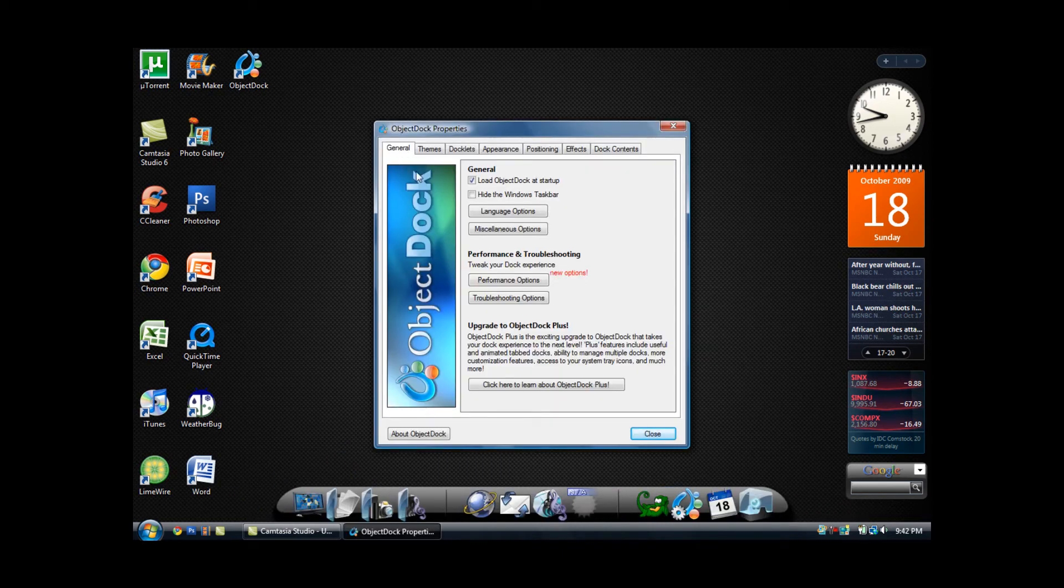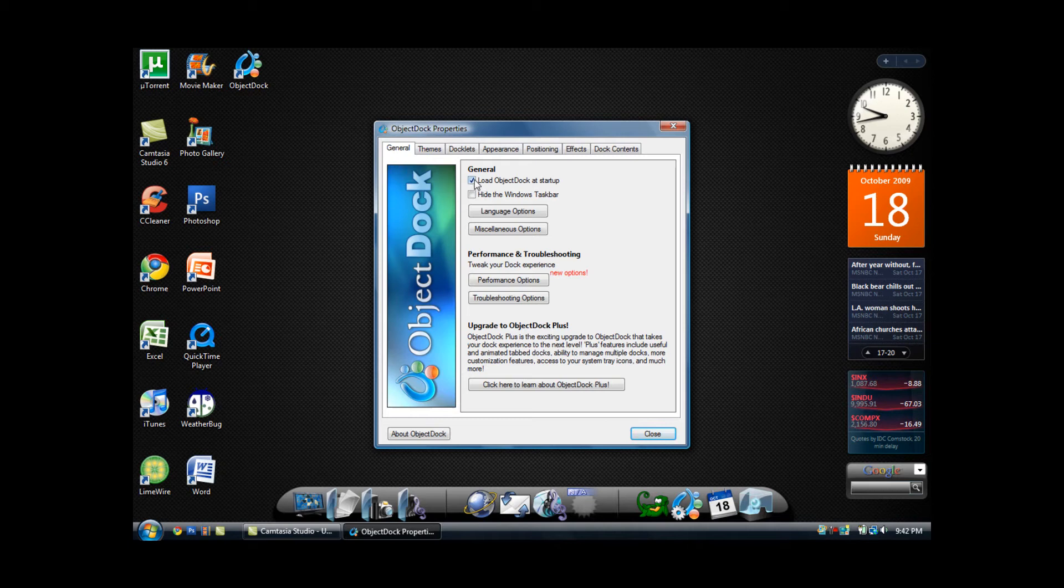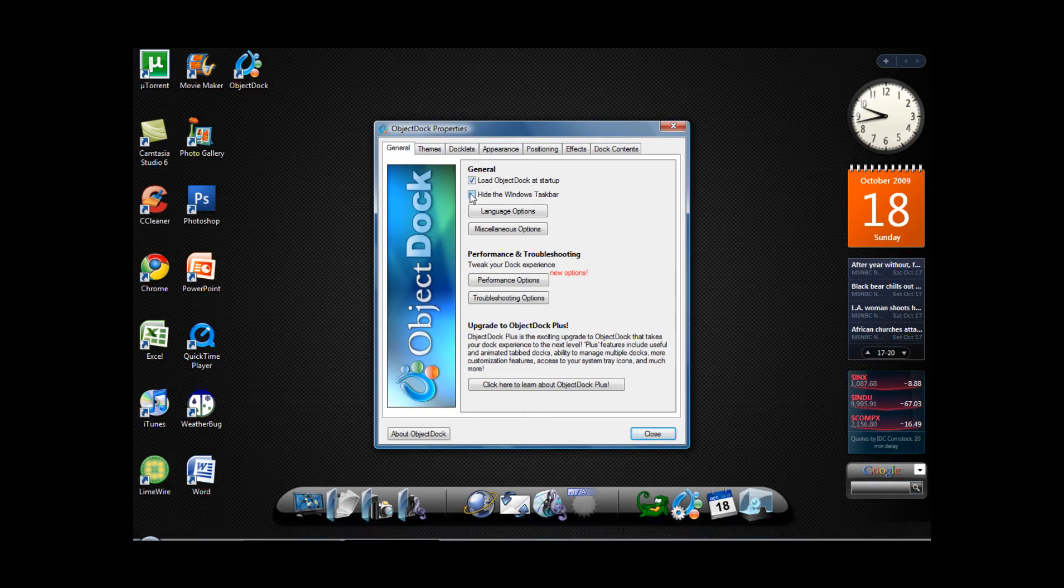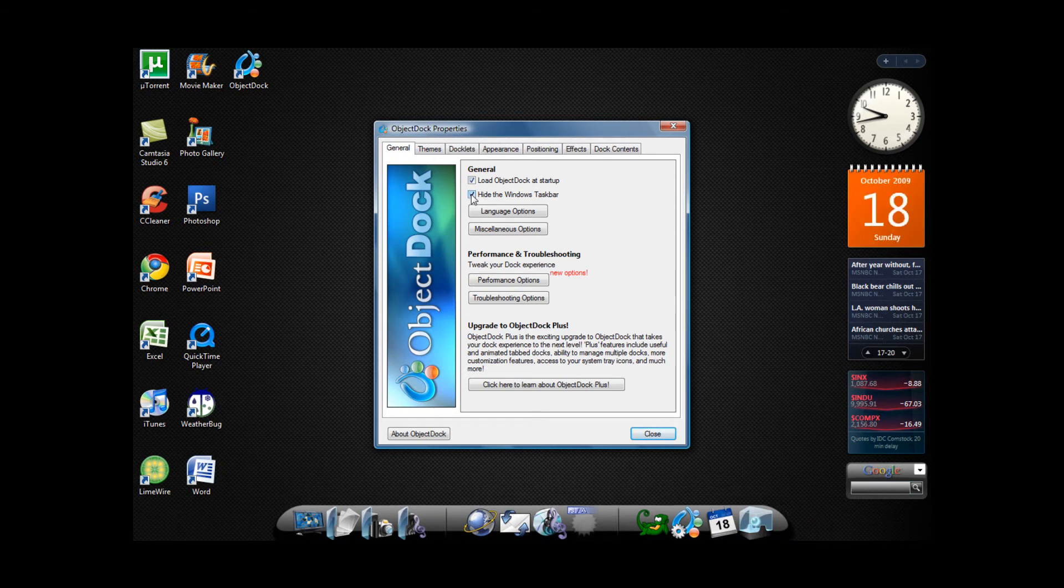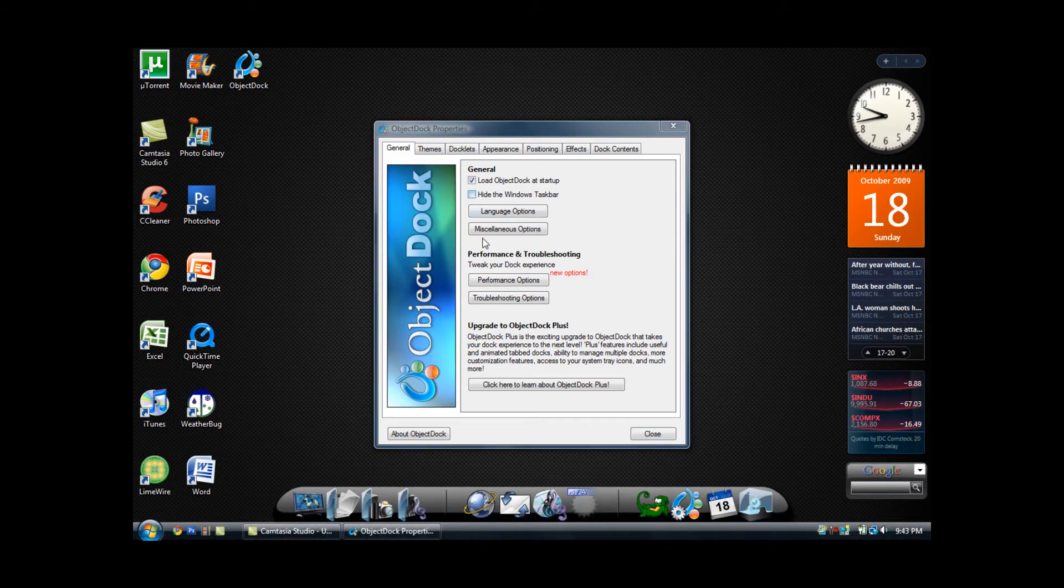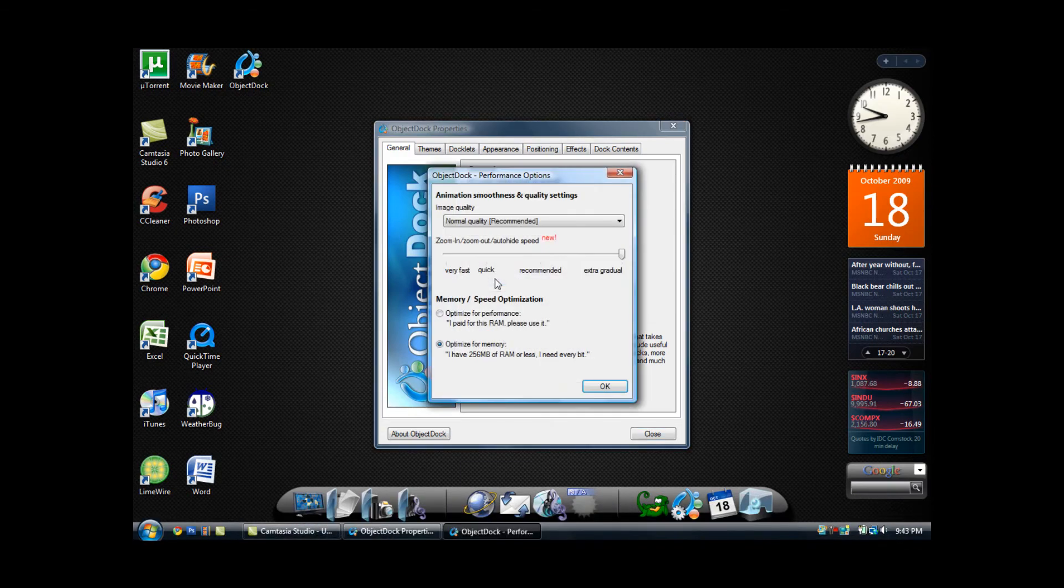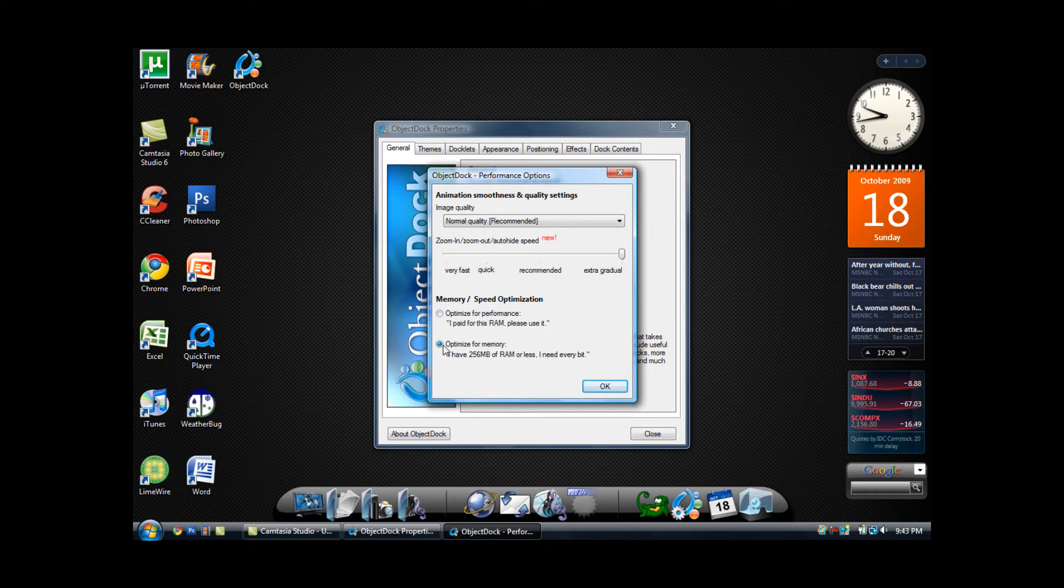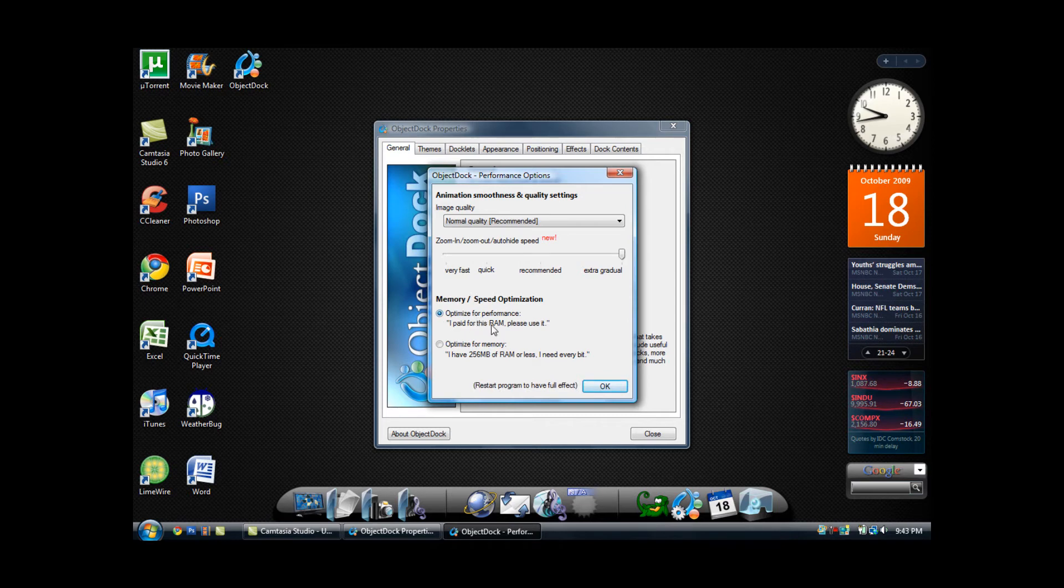In the general section, you can select to load the ObjectDock at startup, or even hide the windows taskbar, but I would not recommend this. You can also change the performance options. If you do not have that much RAM, you can select optimize for memory, but if you do have lots of RAM, you can select optimize for performance, but I would say optimize for memory.